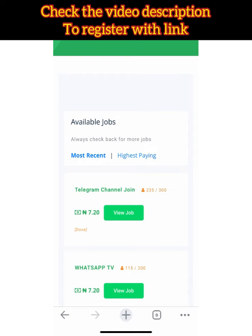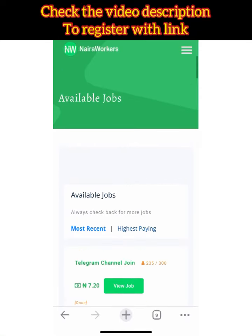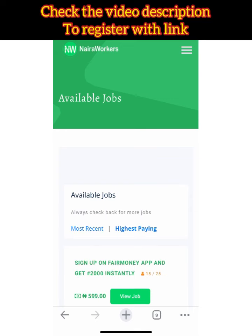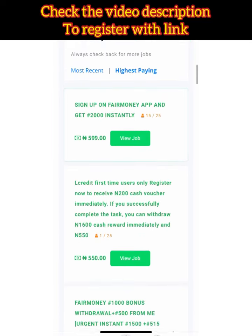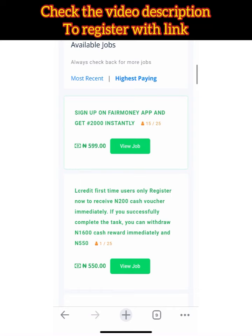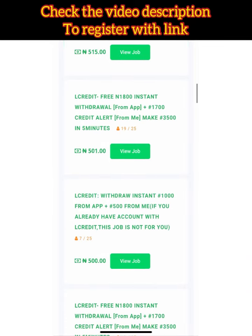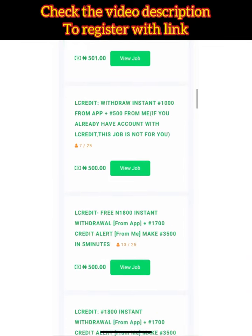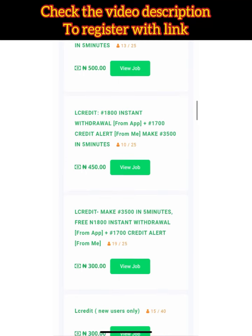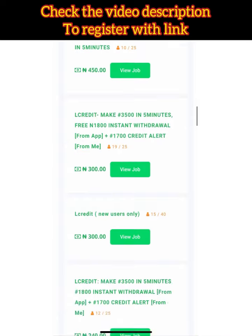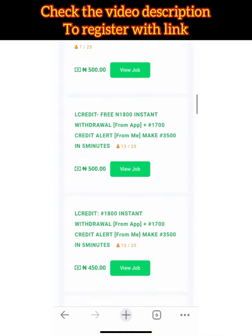If you click 'Is Paying' to filter the results, you can see the available tasks: this one pays 599 Naira, this one 550 Naira, this one 515 Naira, this one 501 Naira, and this one 500 Naira. So it's very easy to make 2,000 to 5,000 Naira in a day.